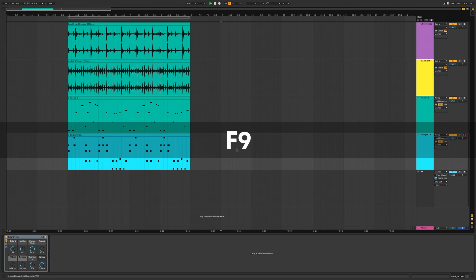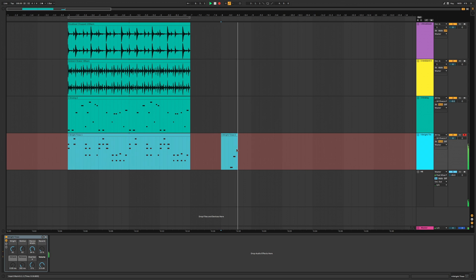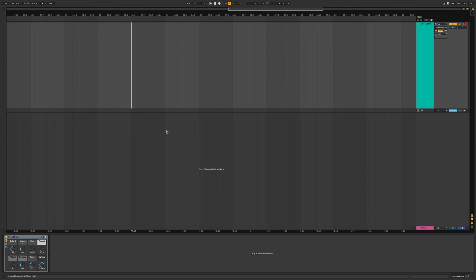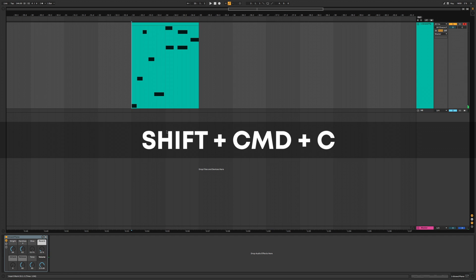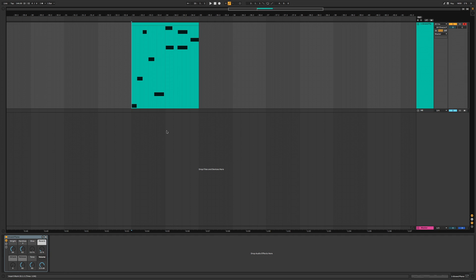To start recording just press F9. You can also capture MIDI notes even without hitting record — just play a melody and then press Shift Command C, and just like that the MIDI notes are captured.